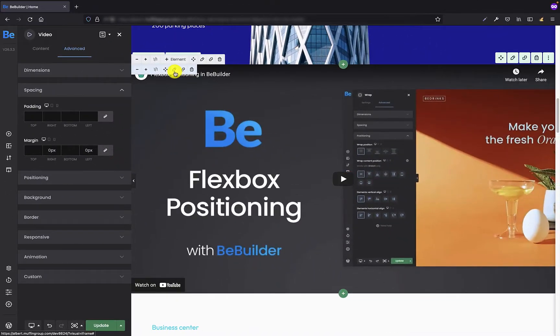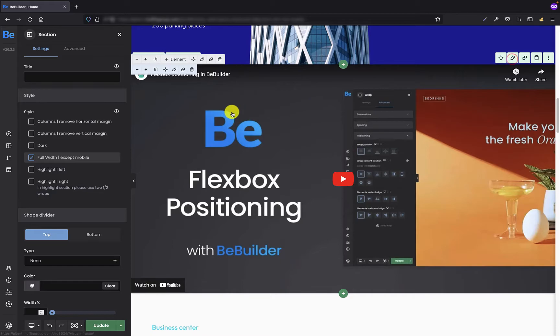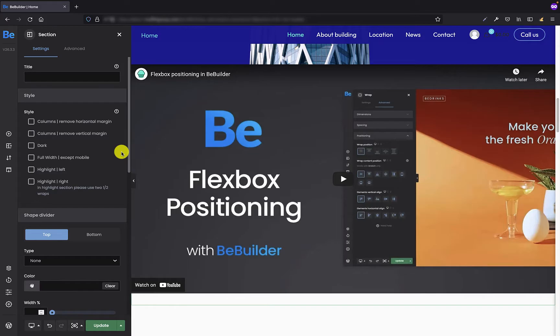Now if we go back to the settings of that section and uncheck the full width option, you will see that the video will still be full width.